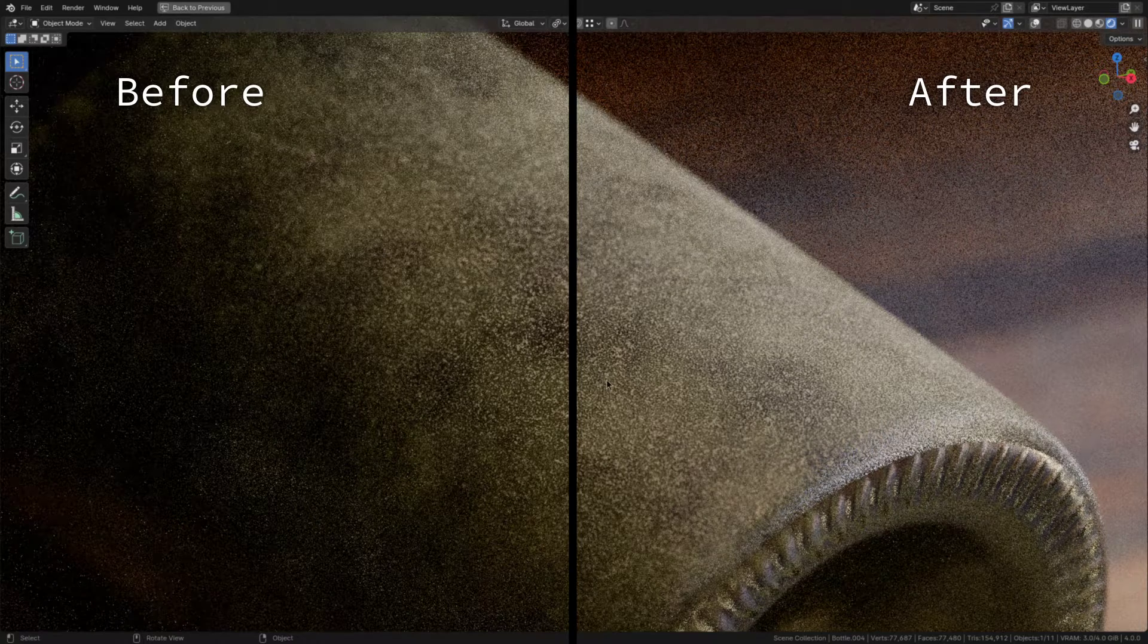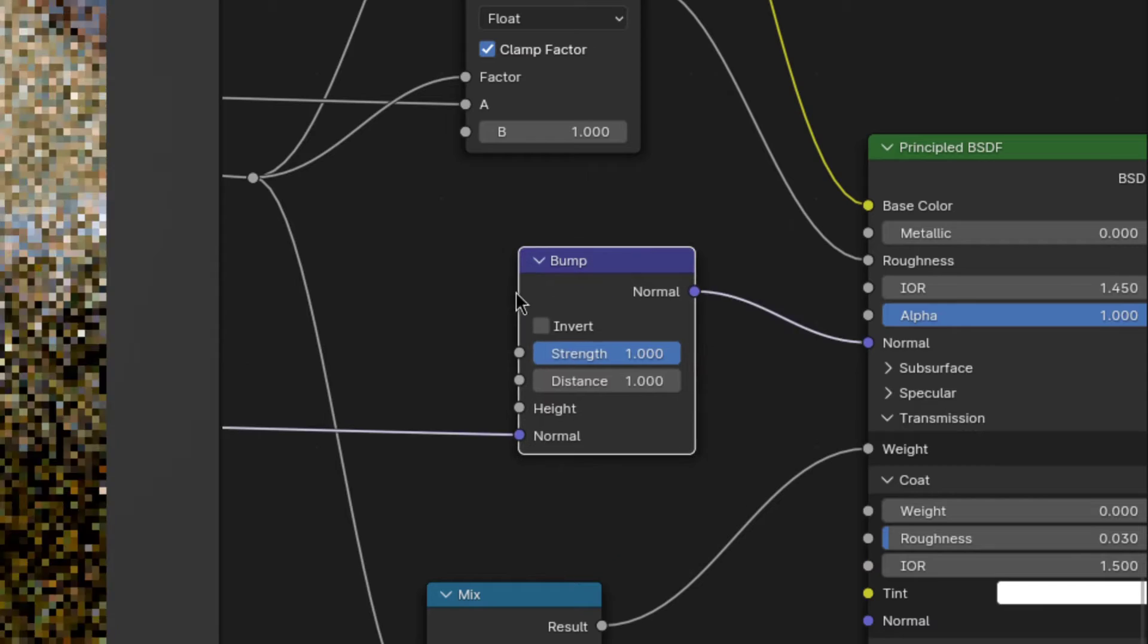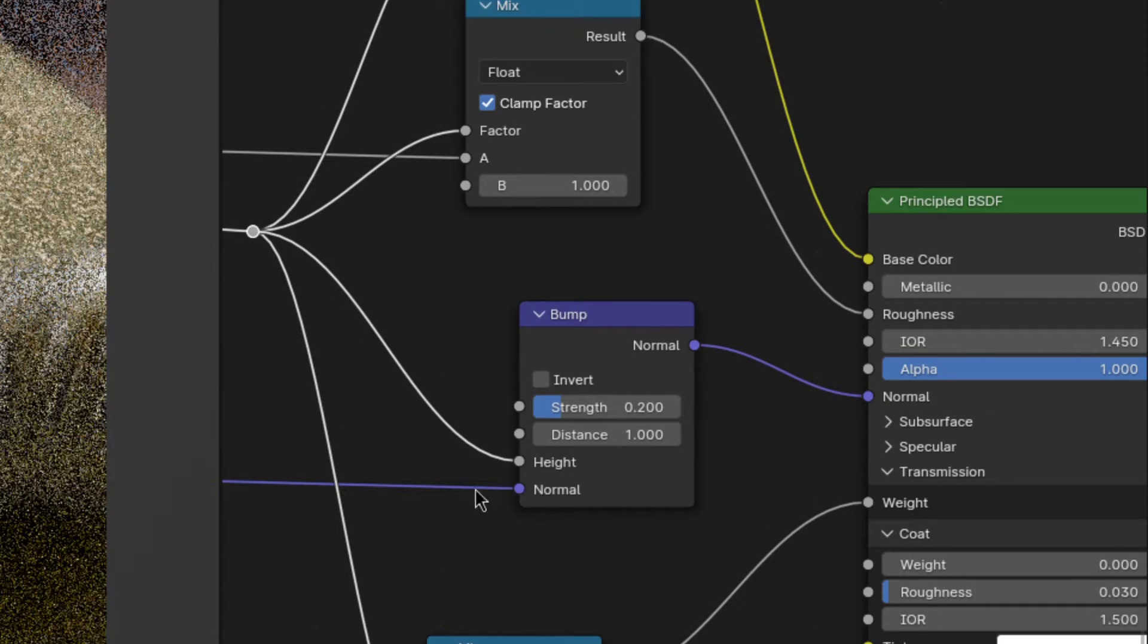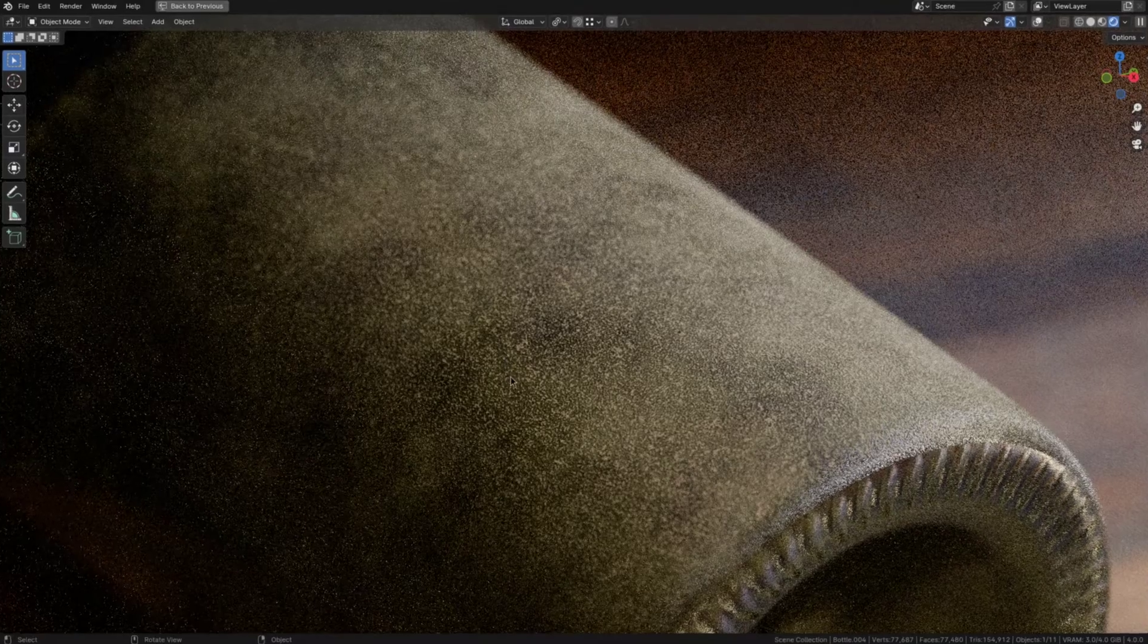The last touch I'd like to make is to add some bump. So I'll add a bump node, reduce the strength and finally plug the dust texture into the height. And that looks great.